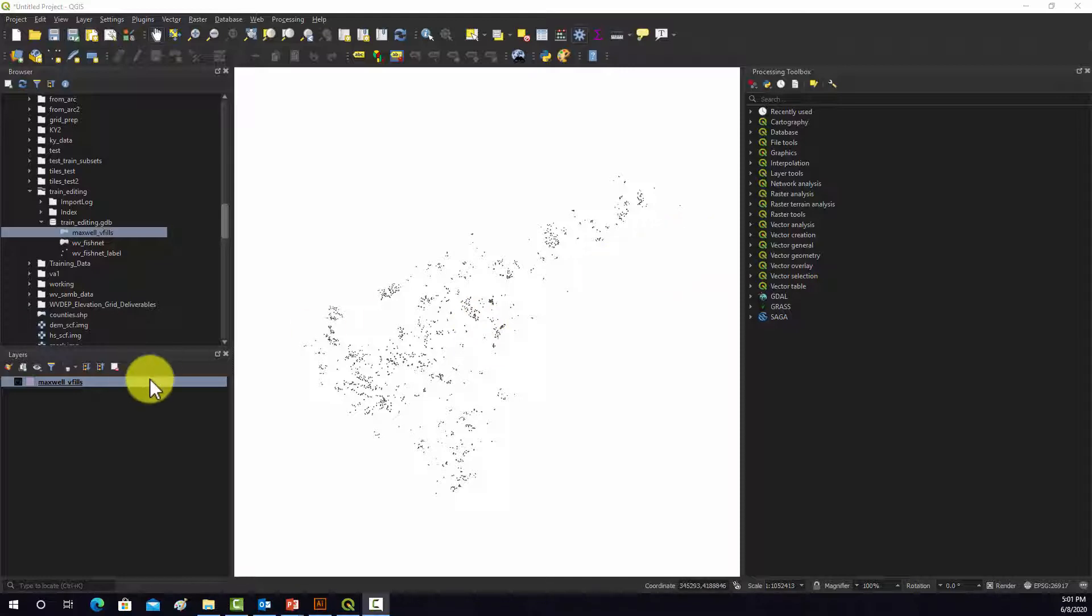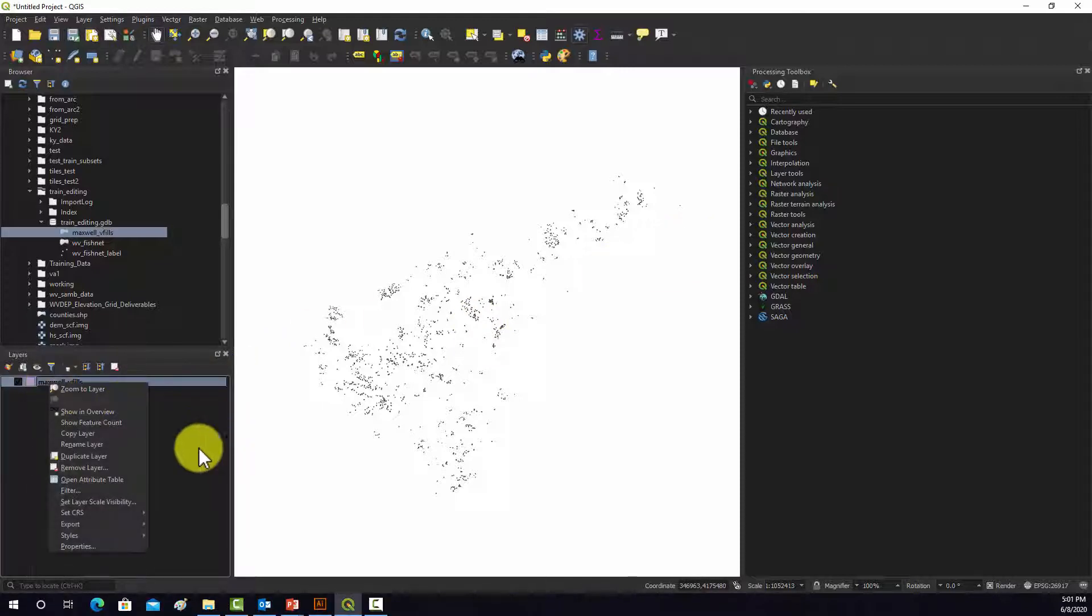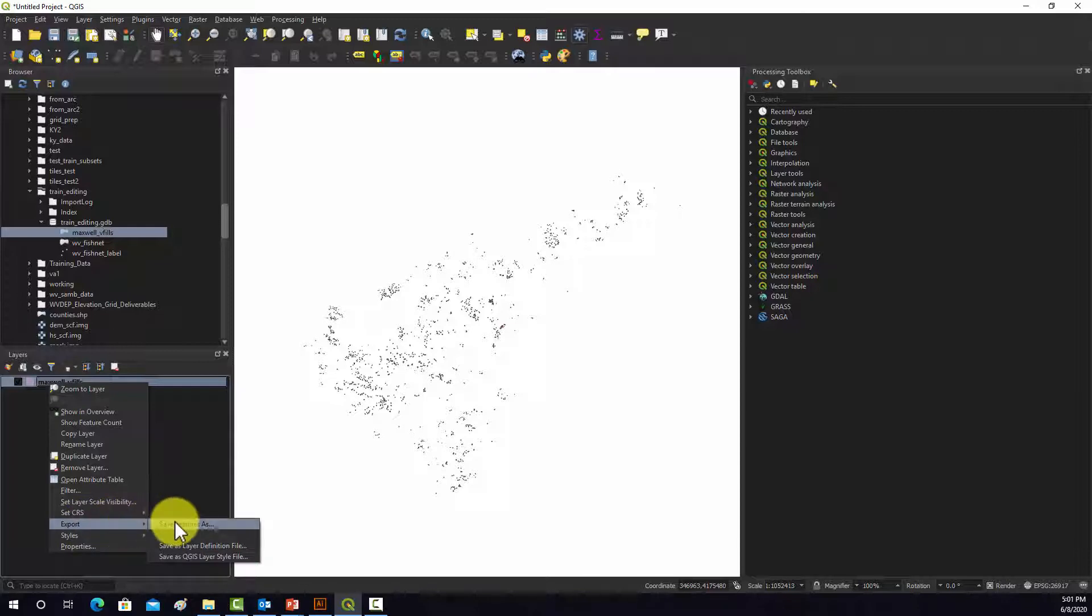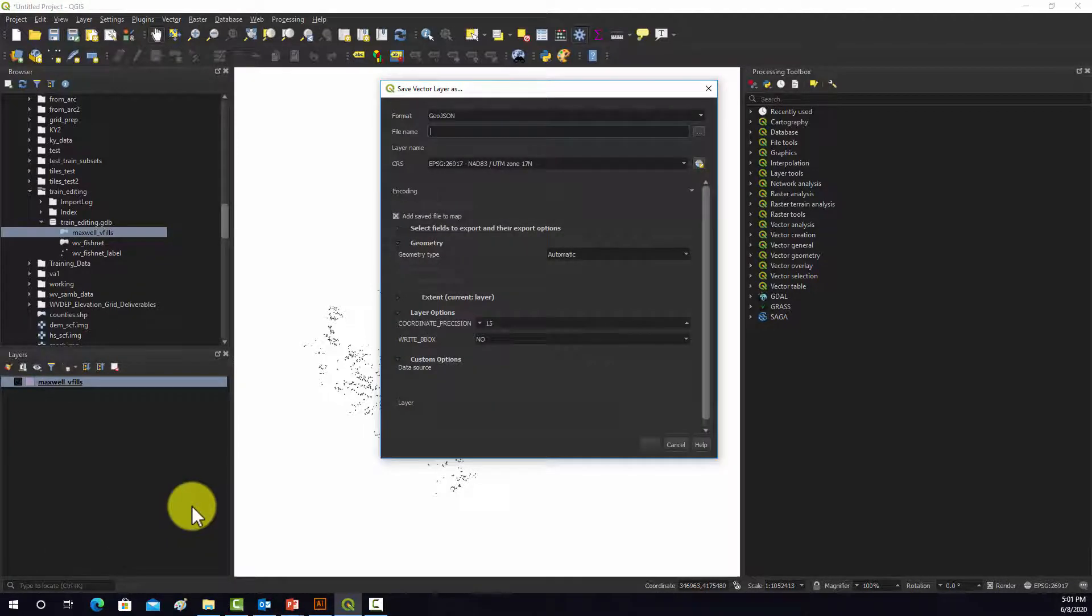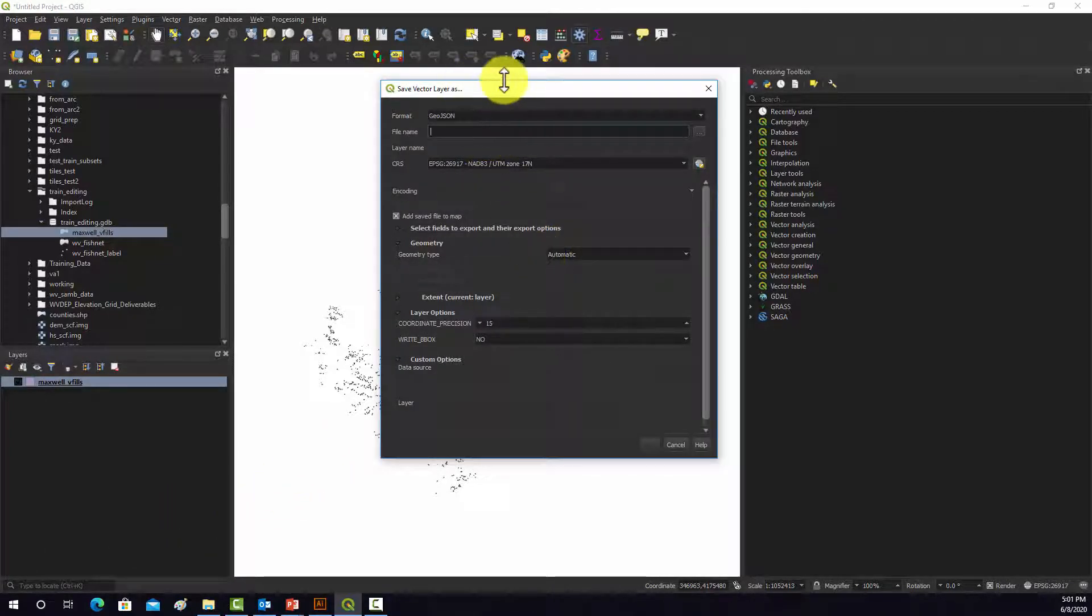So to do that in QGIS, it's actually pretty simple. You just click on the layer, go to Export, and then Save Feature As. And that opens this Save Vector Layer tool.